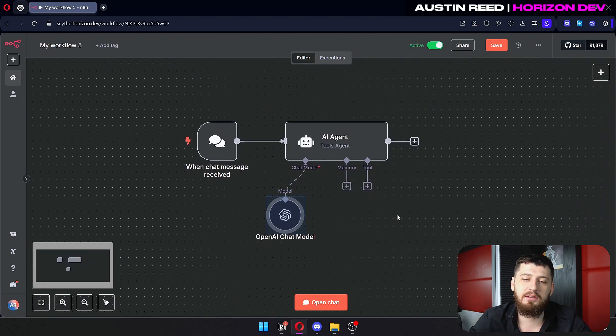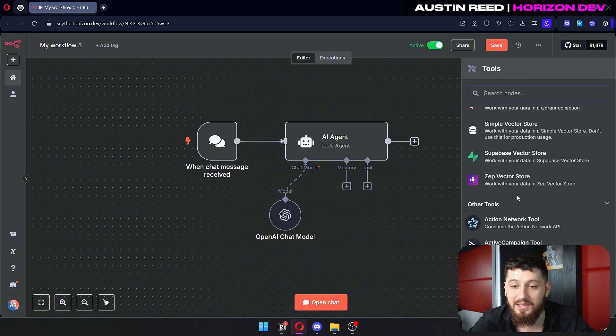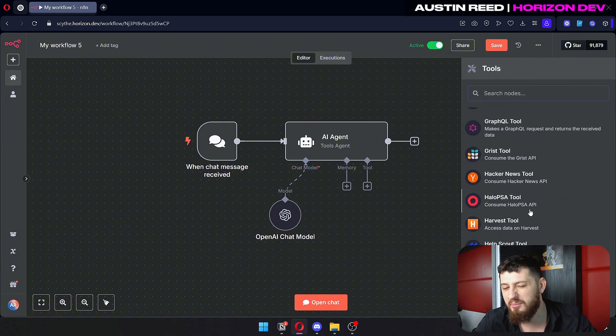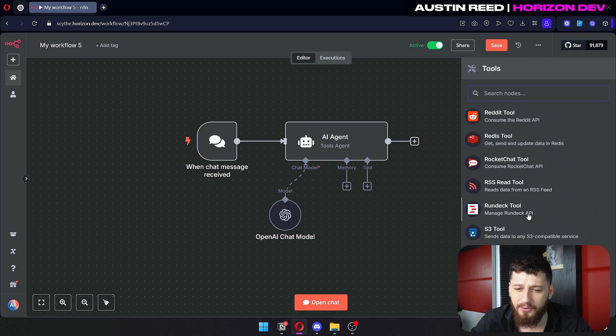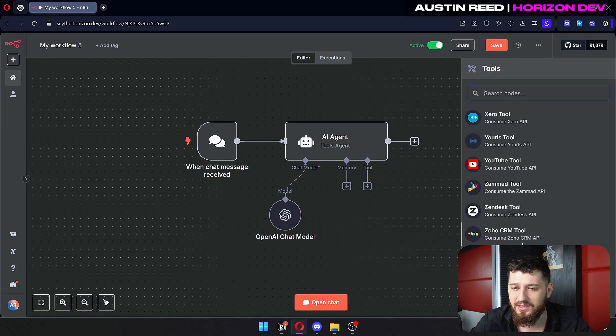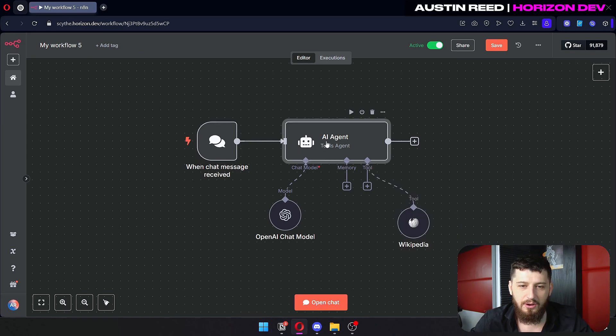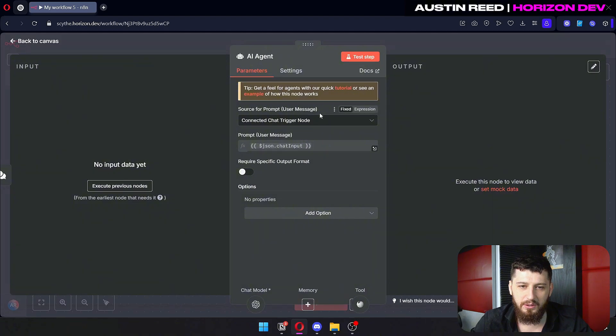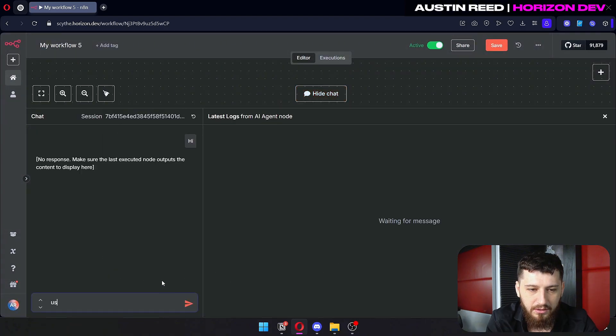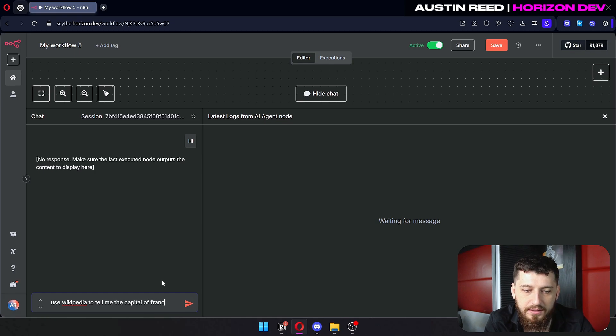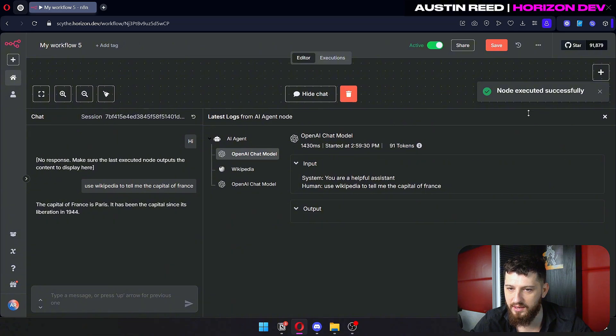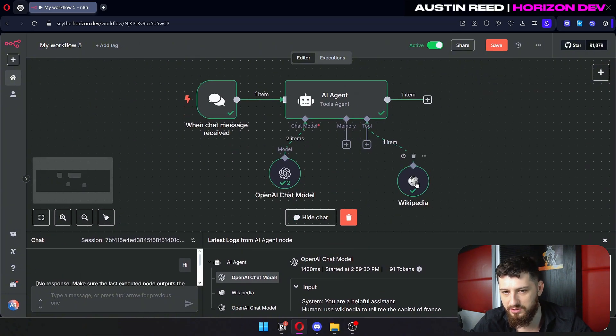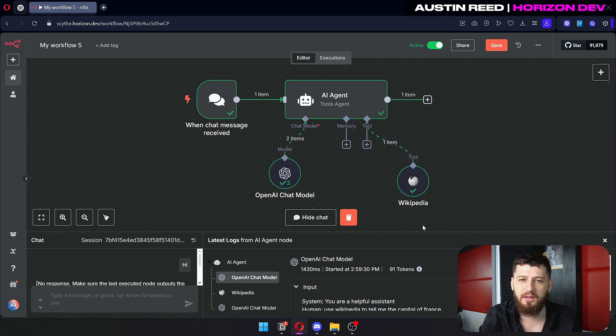And previously what we would do to add tools is we click the plus button and we start selecting the tools we want. I'm going to add Wikipedia just for an example because it's really easy to show you guys how things work with Wikipedia. So previously we would just say something like use Wikipedia to tell me the capital of France, and you can see it used the Wikipedia tool.